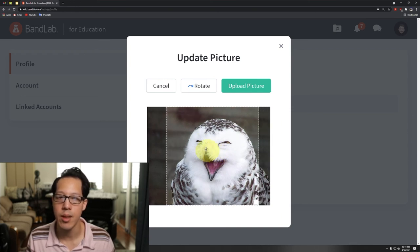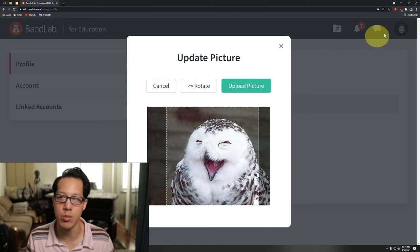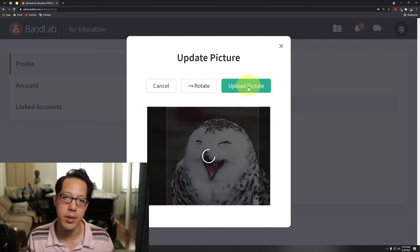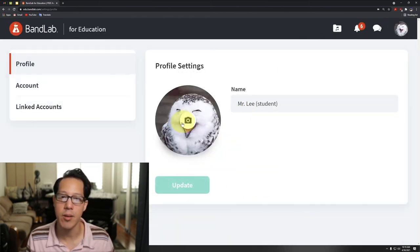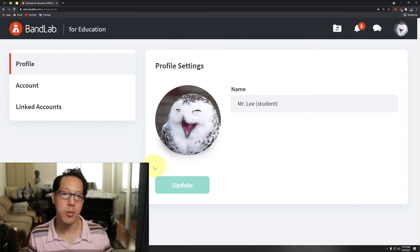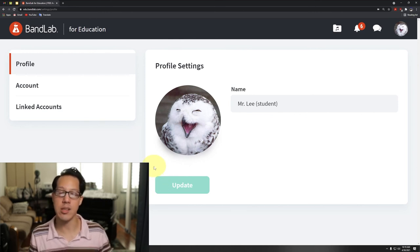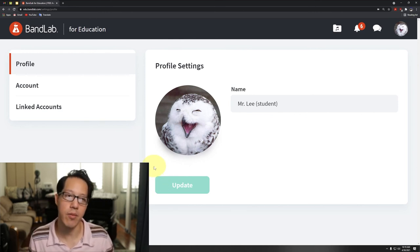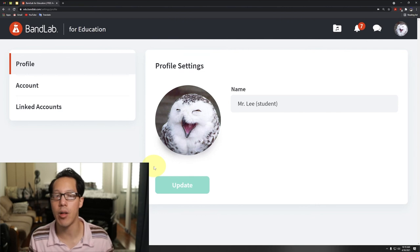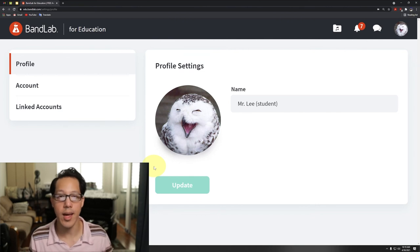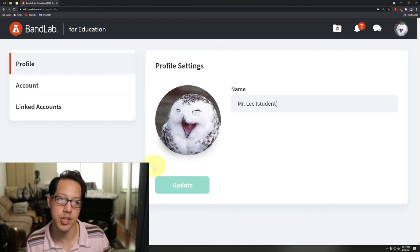If I change my mind, I could cancel it and things will stay the same. Upload picture. And now there you go. When you change or select your profile picture, keep it the same all the time. And that is how to change your profile picture.